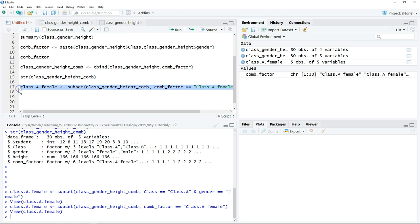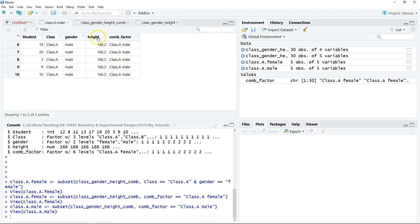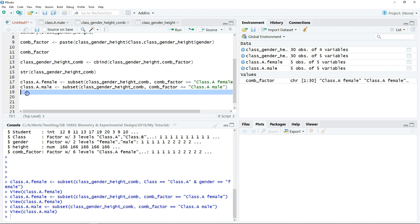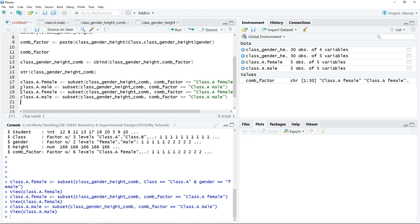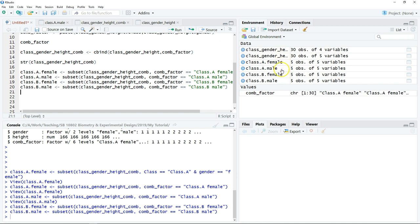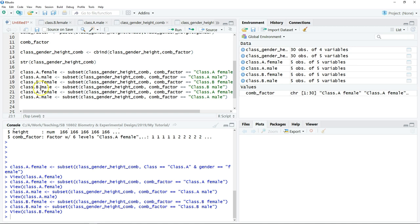We continue copying and modifying the script for the remaining subsets. For Class A male, change the filter to 'A male' and click run, then verify the result is correct. Then repeat this process for Class B female, Class B male, Class C female, and Class C male, changing the object names and factor values accordingly.